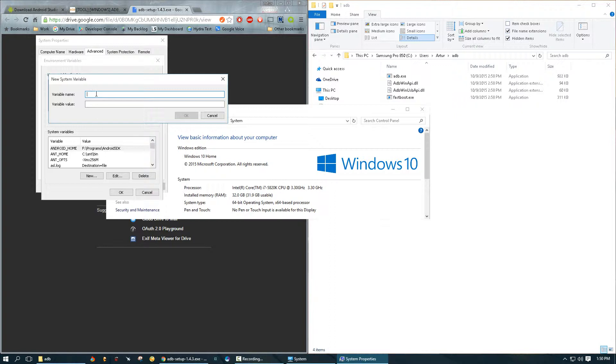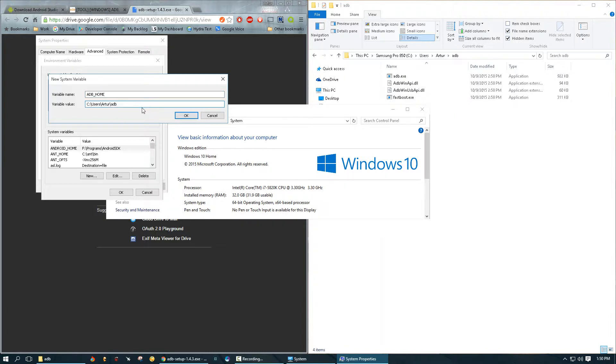I didn't have it, so create new variable and we're going to type ADB_HOME and we're going to paste the path. I'm going to click okay.